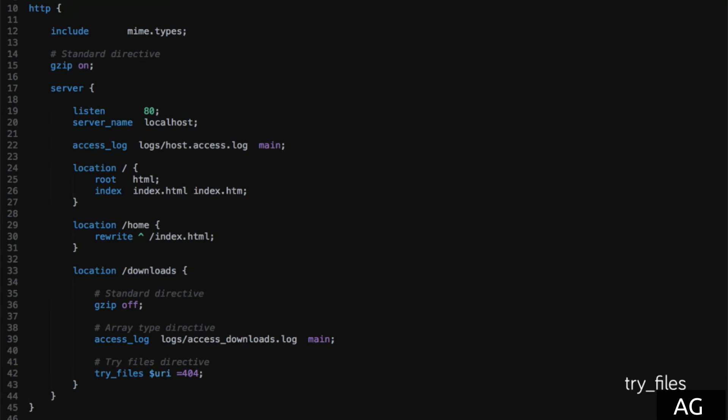Finally, there's try_files. This directive is kind of on its own, and behaves in a unique way, but is also very commonly used, and a very important directive to understand.